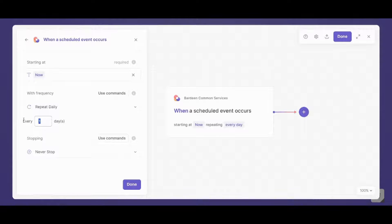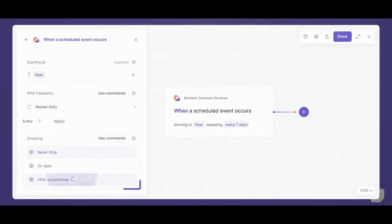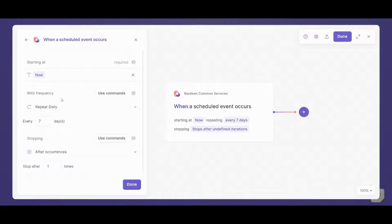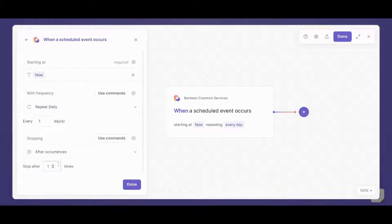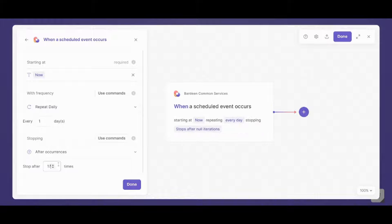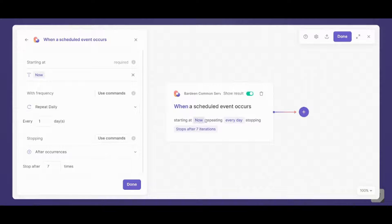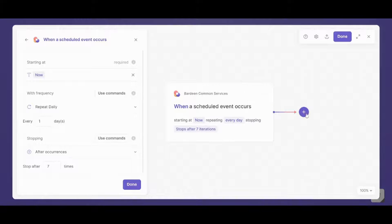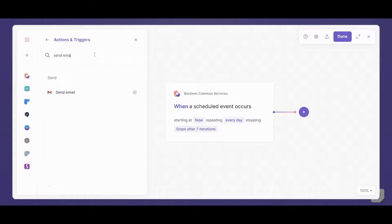So now I started this trigger from now and I chose to repeat. Let's make it daily. Every seven days. And I am going to make it stop after. Sorry, I will make this every one day. And I will make this stop after seven times. So basically after a single week it will stop. So once this happens, which is now, starting from now, repeating every day and stopping after seven iterations, I want you to do a new action. This action is to send an email.